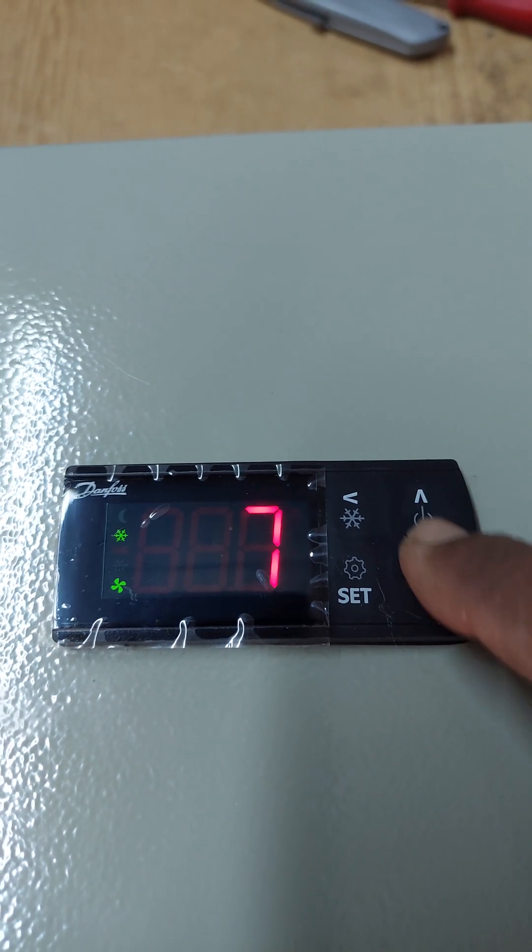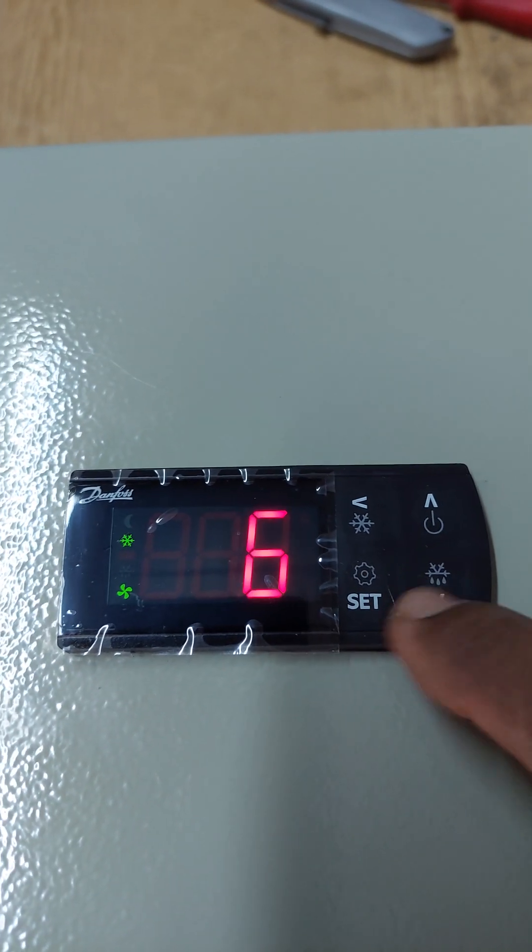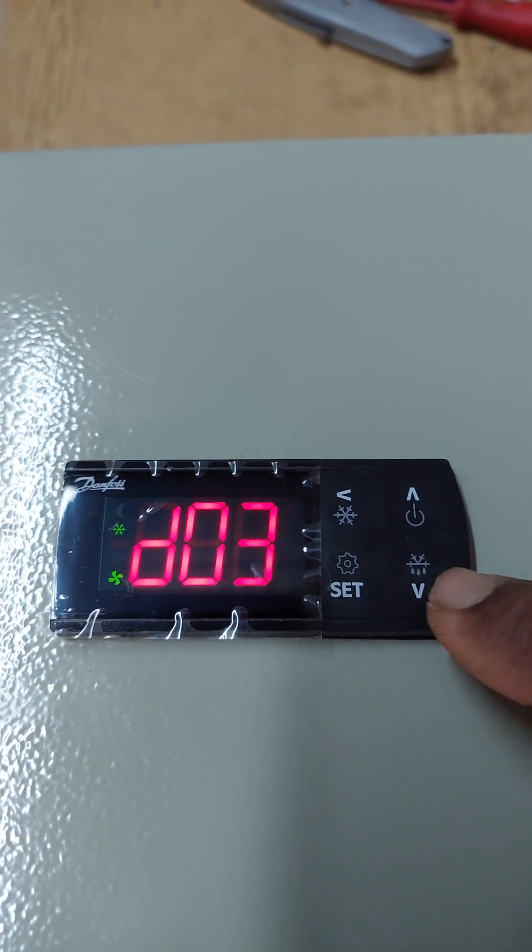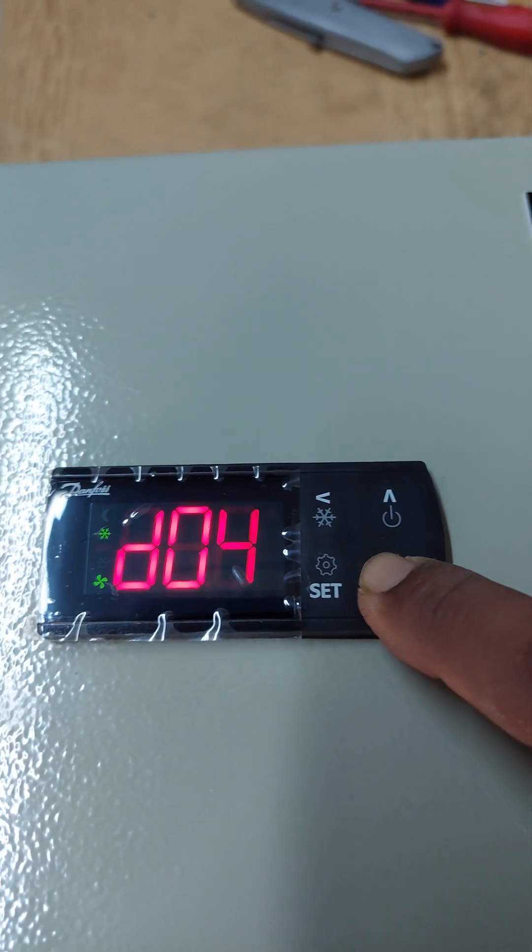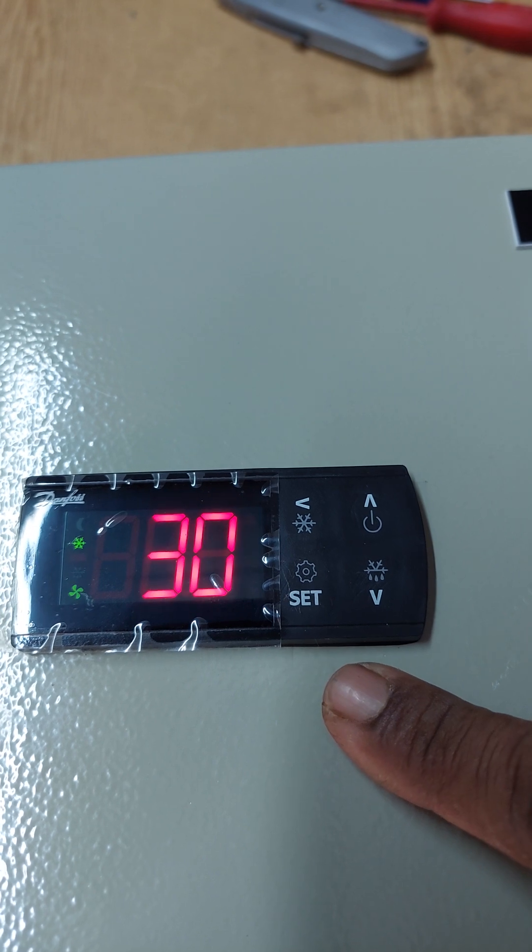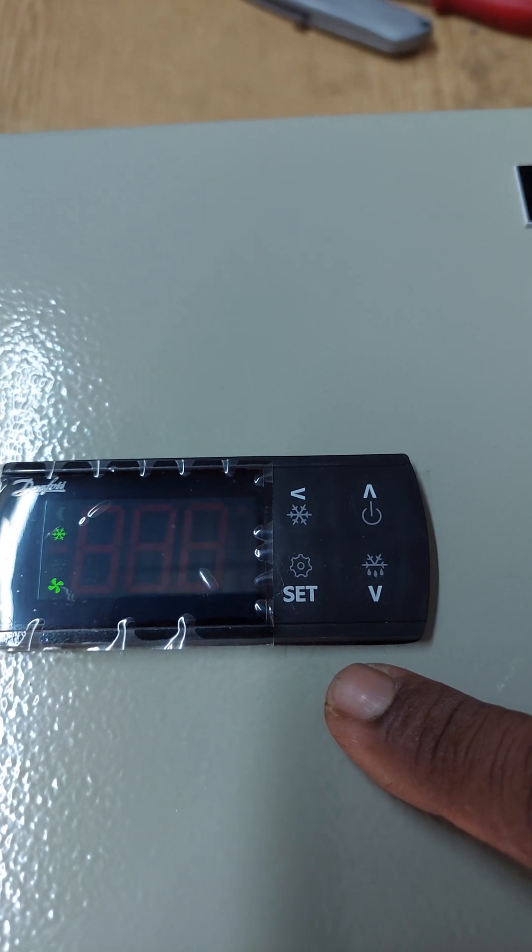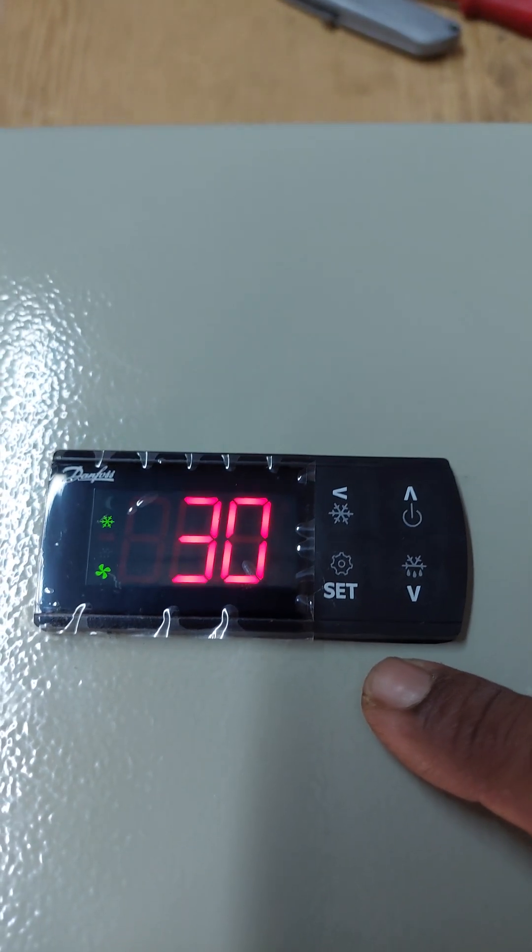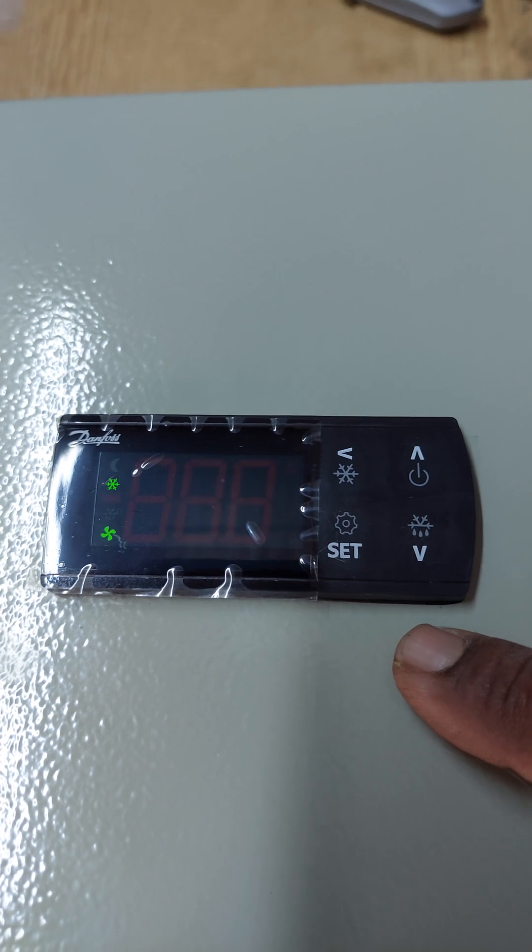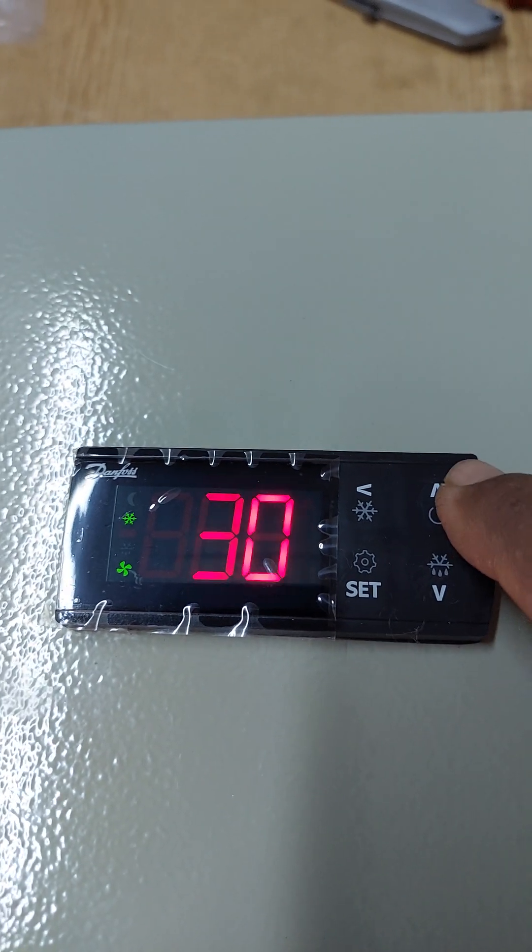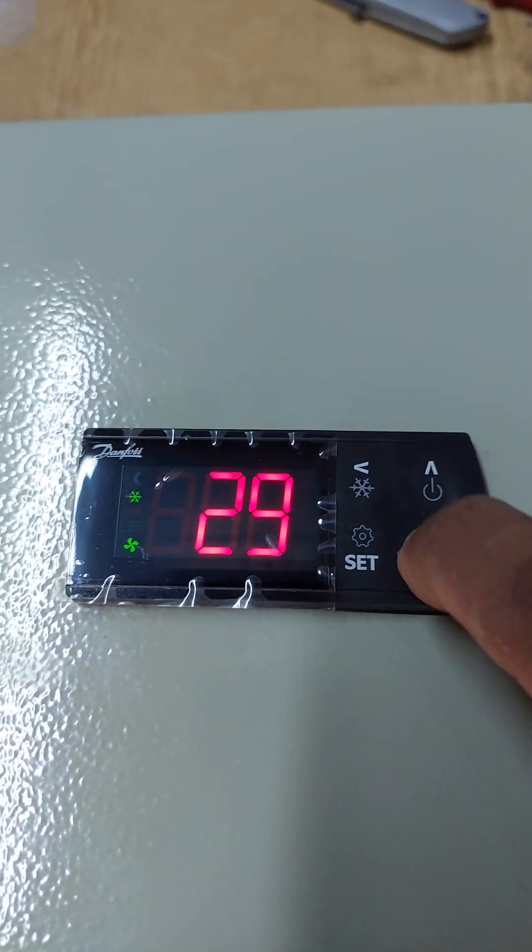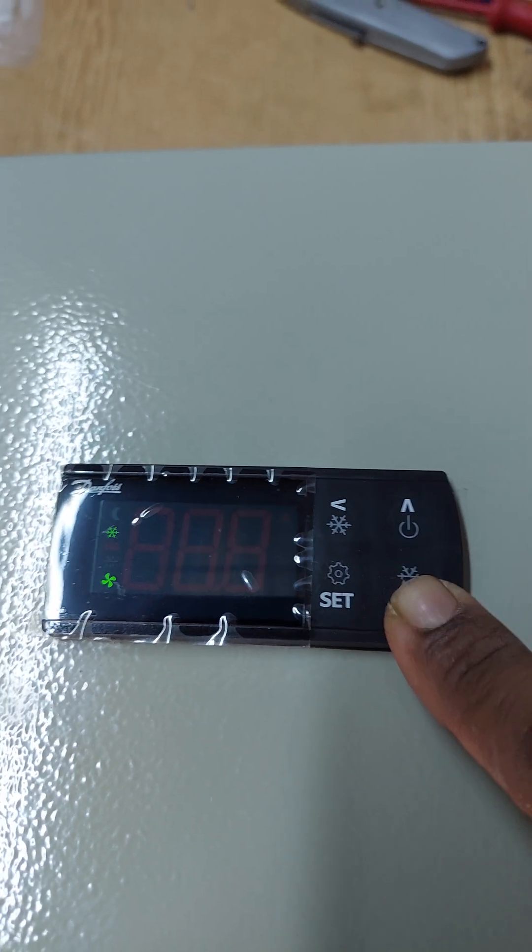34, 30 minutes. This is the defrost duration setting, 30 minutes. You can change this to 29 minutes, 28 minutes.